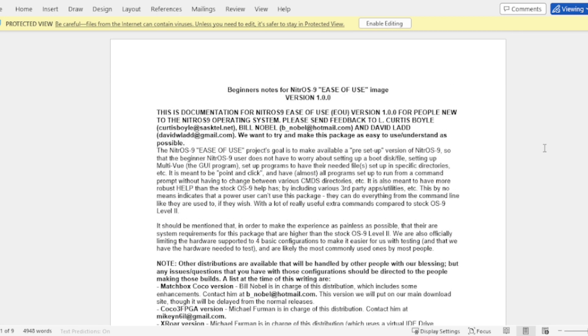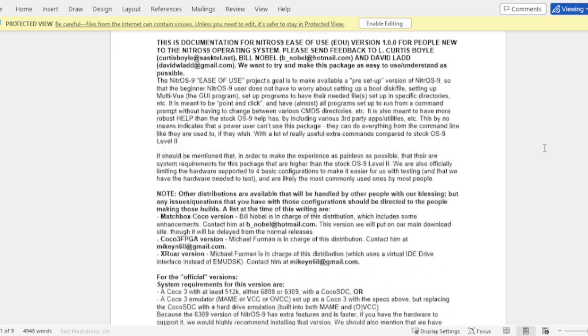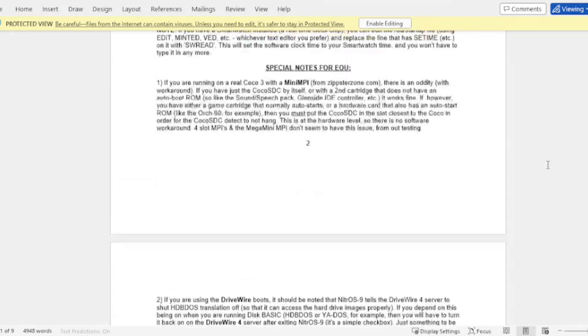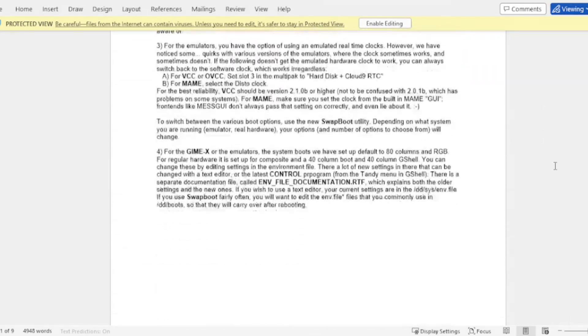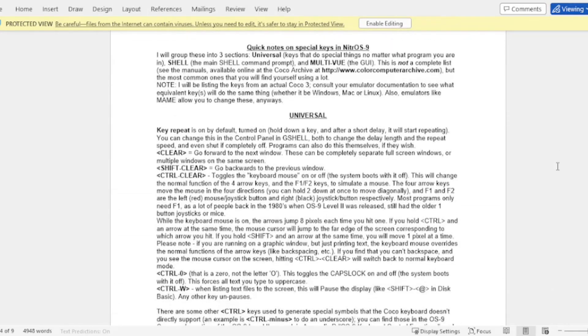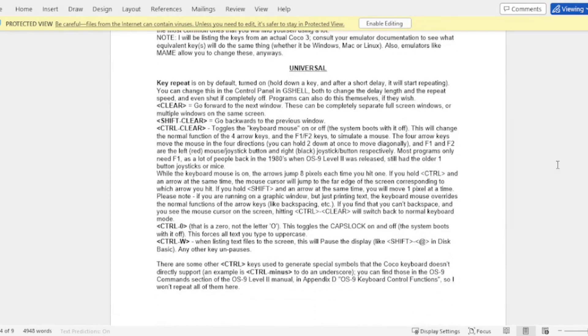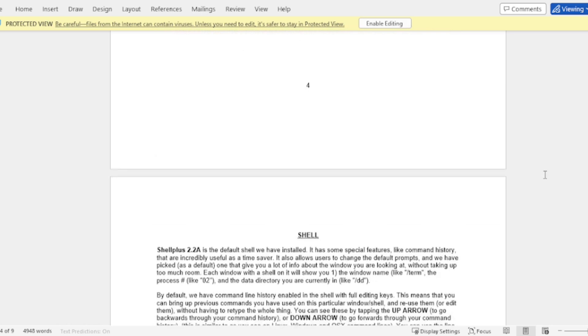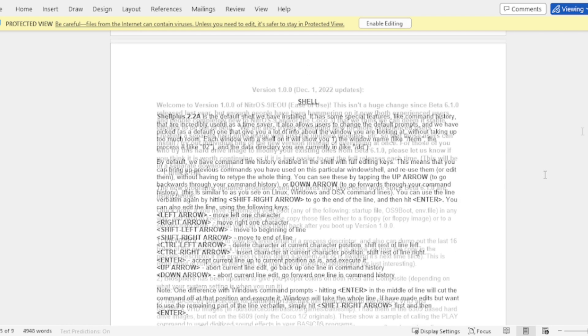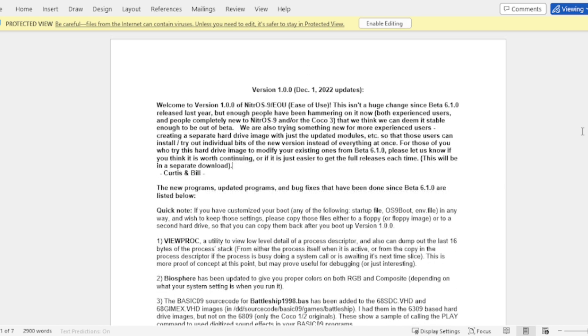Also included is the beginners documentation which if you haven't yet you should read over. It includes a lot of information including what I consider probably the most important here is some special keys that are used in the Nitrous 9 ease of use project.